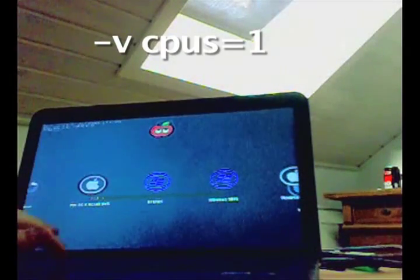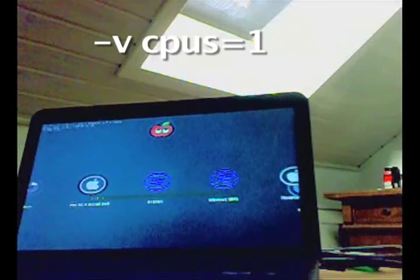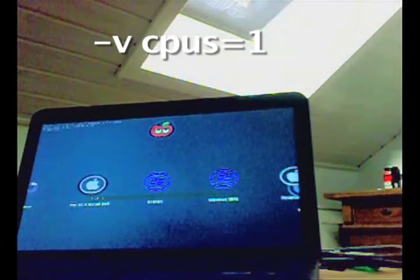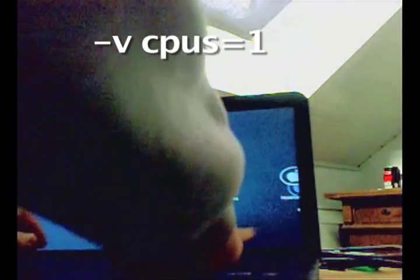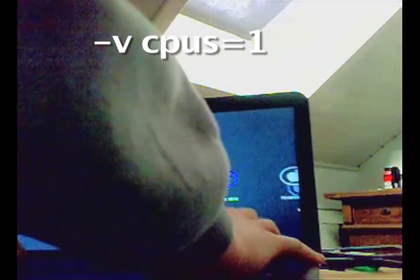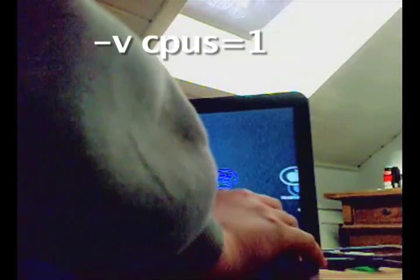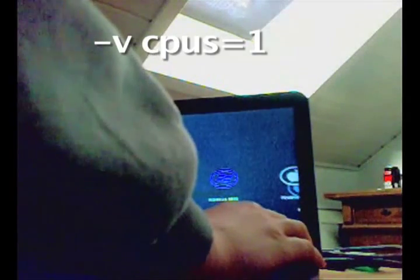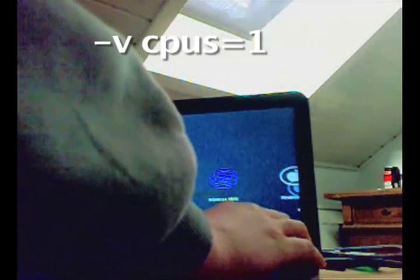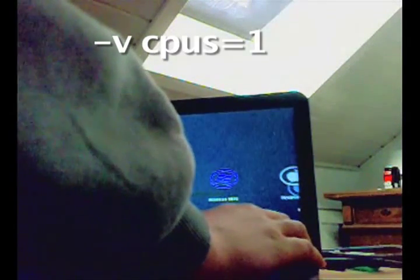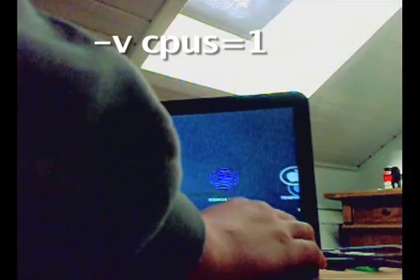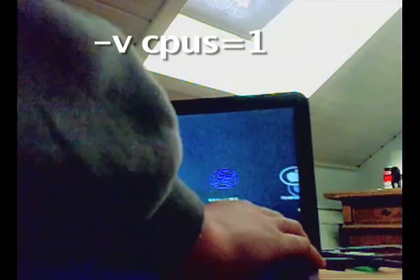We are going to hit this command and then write CPUs equal 1. The CPUs equal 1 is necessary for OS X to boot or else we will get a kernel panic.